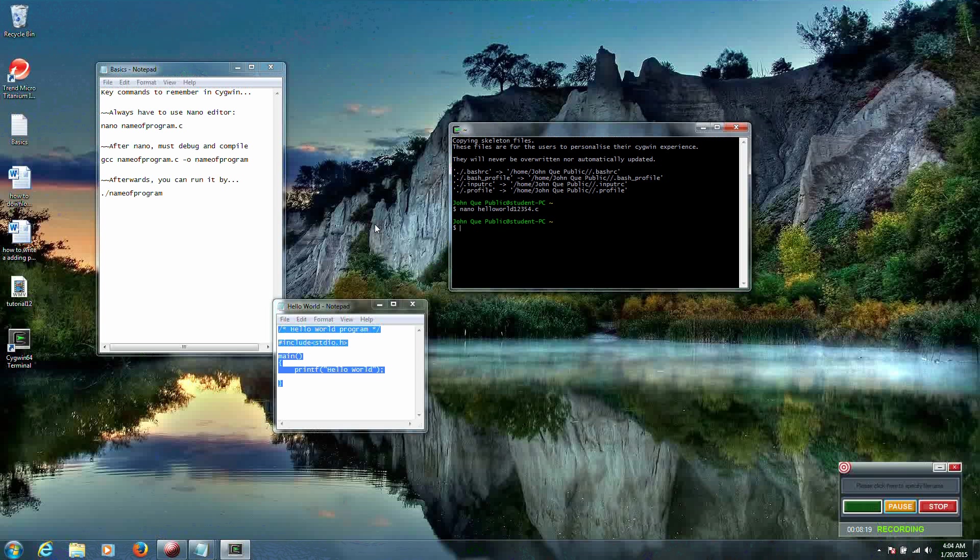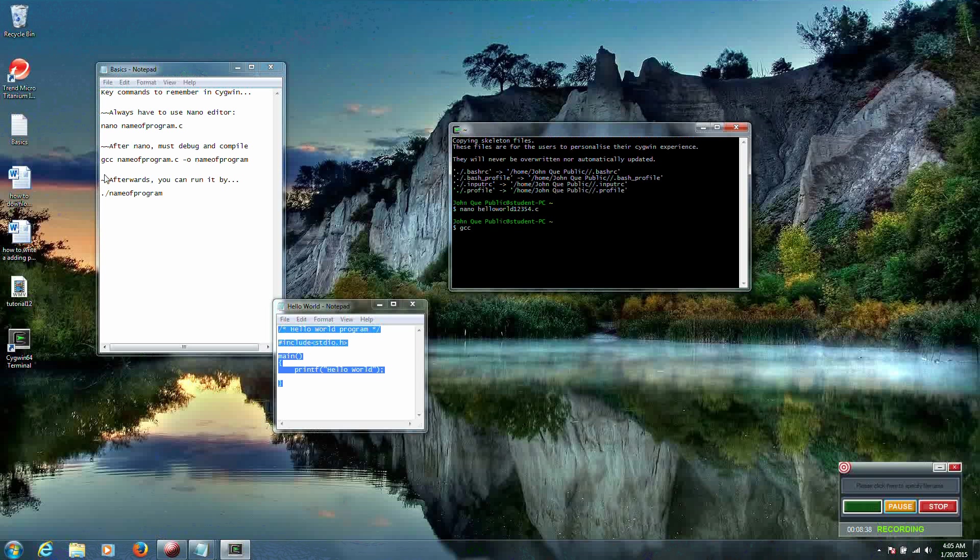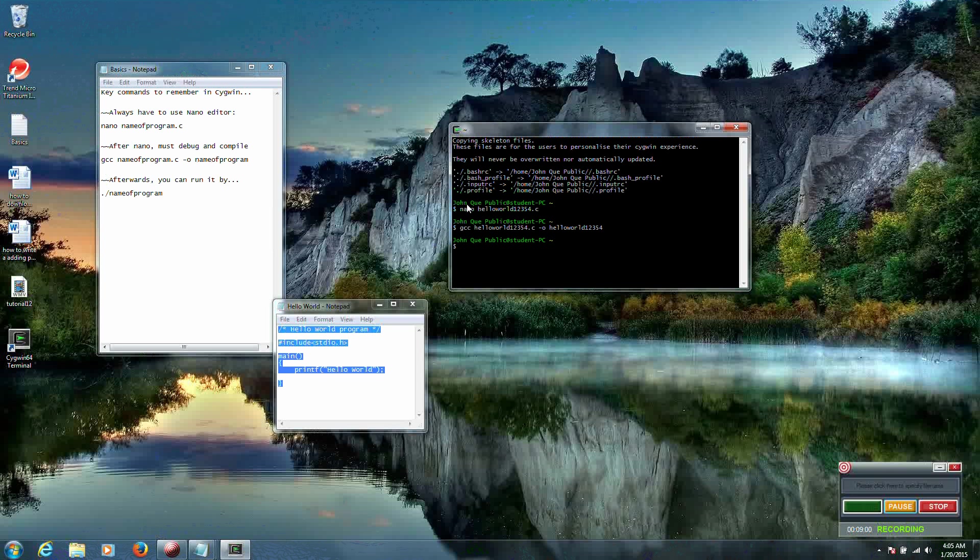At this point now we want to debug and compile the program. If debugging it turns out okay with nothing there, then it just automatically compiles and then we can run it. So again following specific format: GCC and the name of the program was helloworld12354.c -o. And hit enter. Everything compiled okay. No debugging issues. So now we can go ahead and run our program.